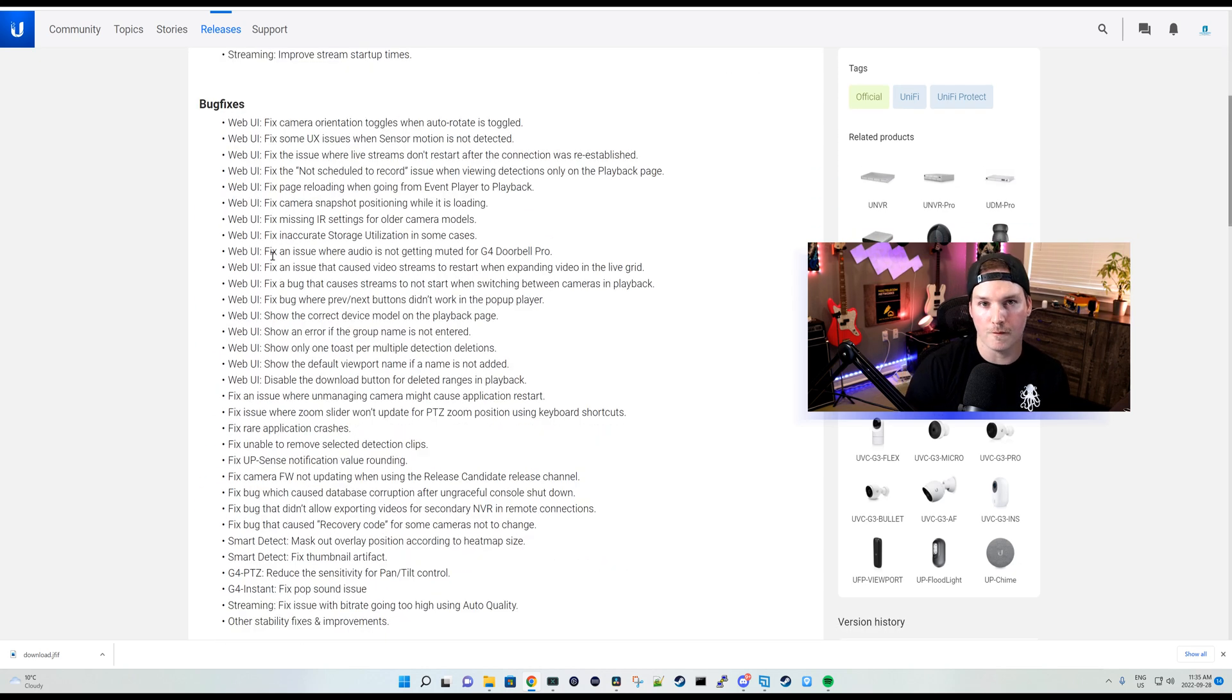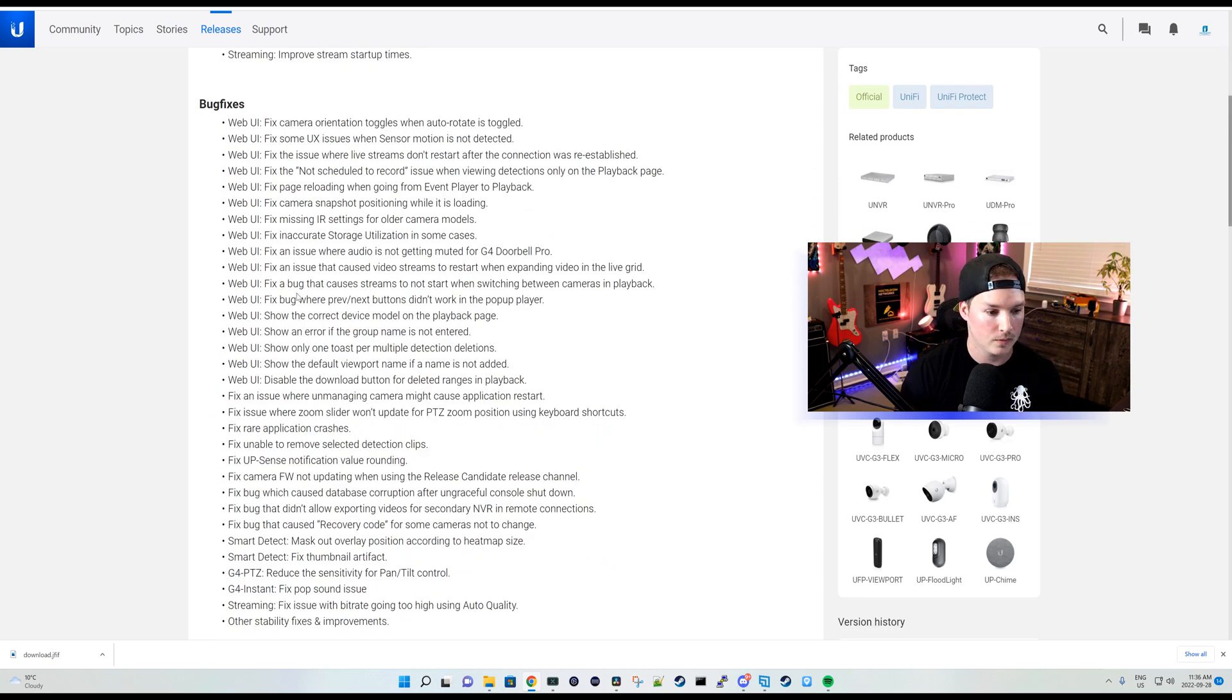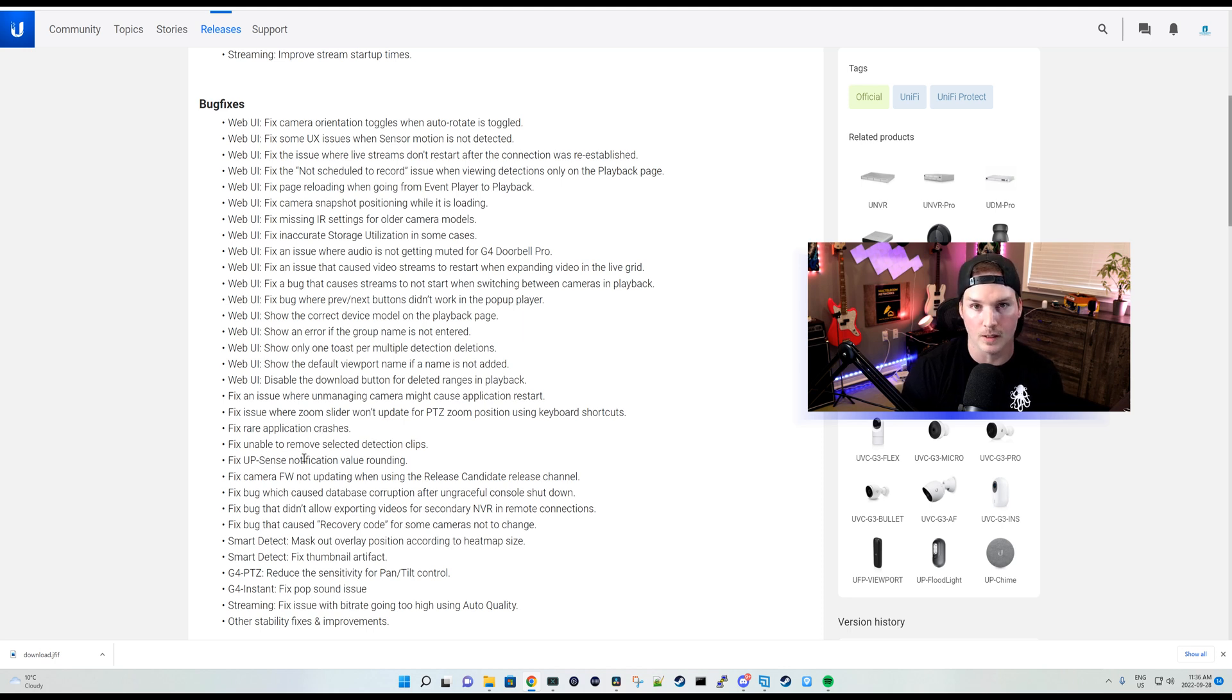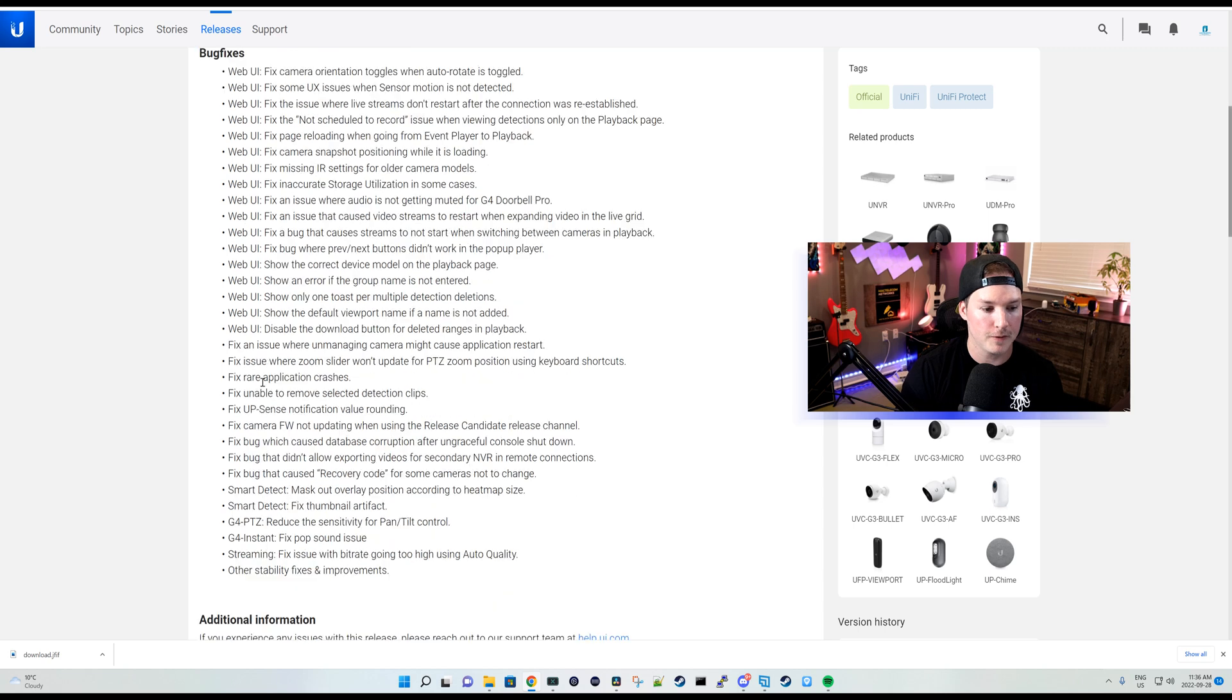We have an audio fix where the G4 Doorbell Pro was getting muted. It fixes rare application crashes, fixes UPSense notification value rounding. It fixes rare application crashing, smart detect.